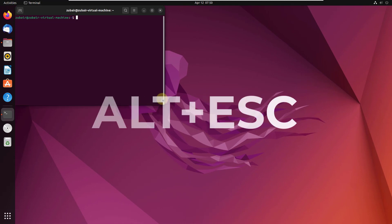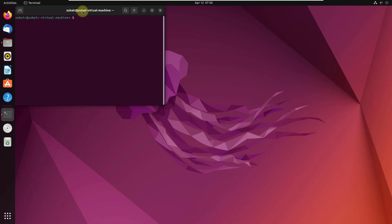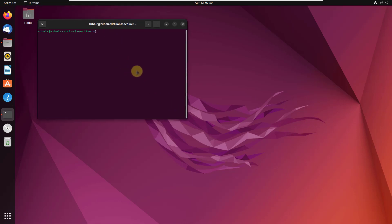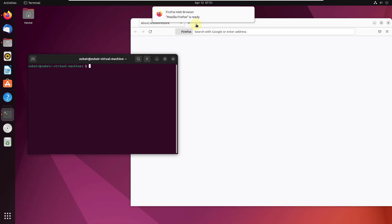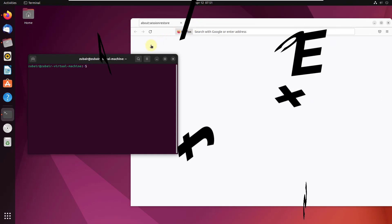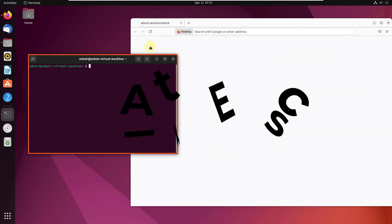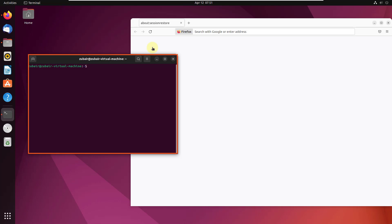Number three: ALT plus Escape. This command will help you to switch between windows in the current workspace. At the moment I have two applications open in this workspace — my terminal and Mozilla Firefox — and pressing ALT plus Escape allows me to shift between them.